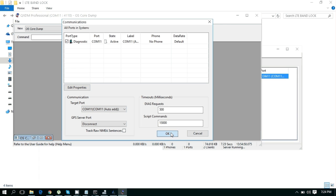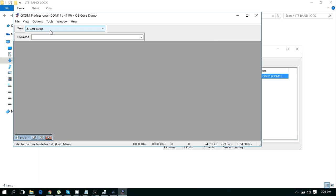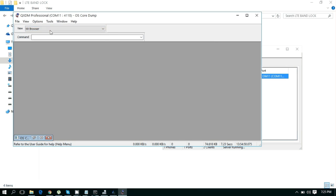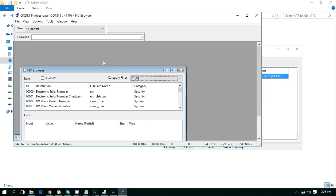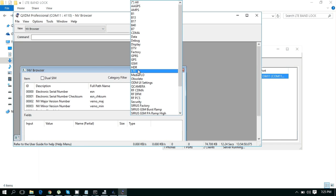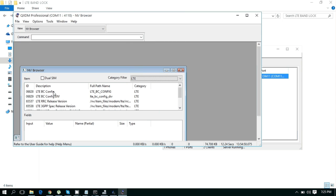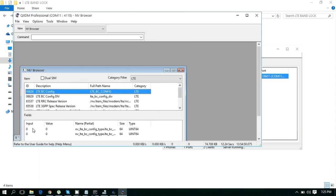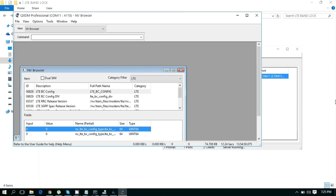Now go to NV Browser and select LTE. You need to change this value to your Band 40 value.